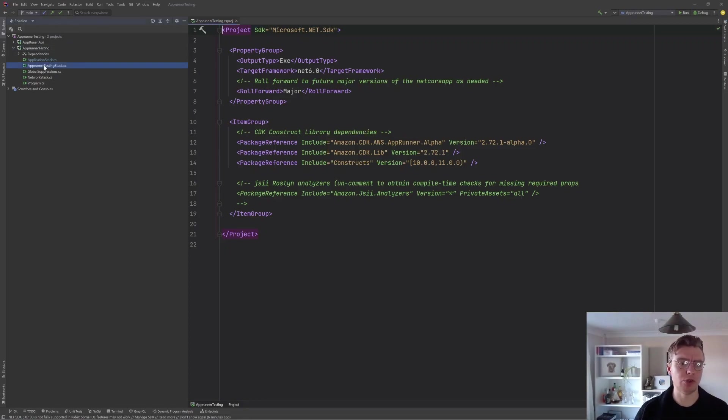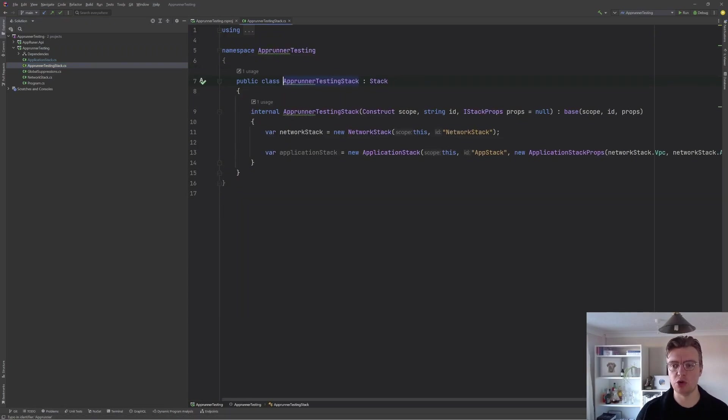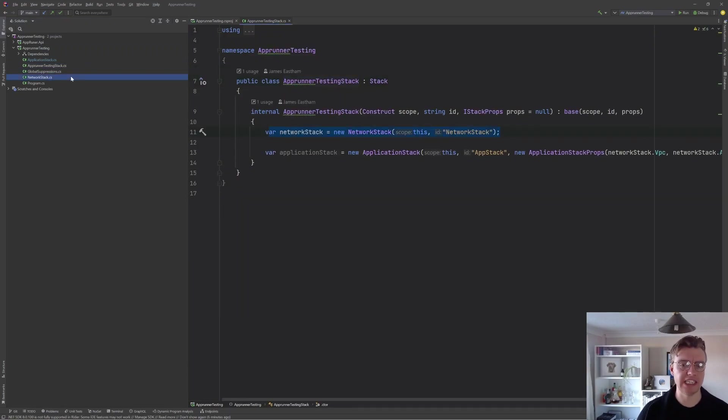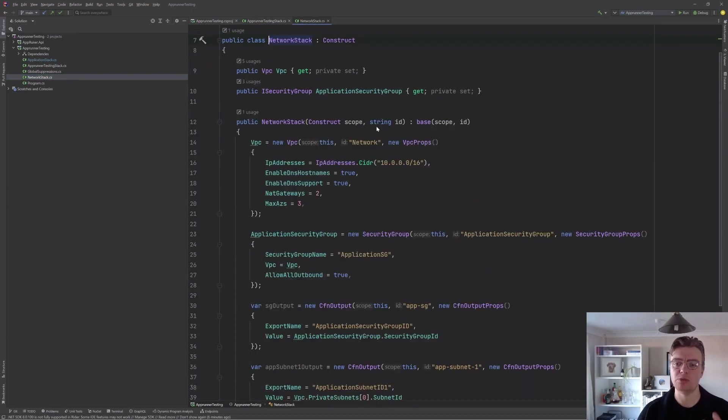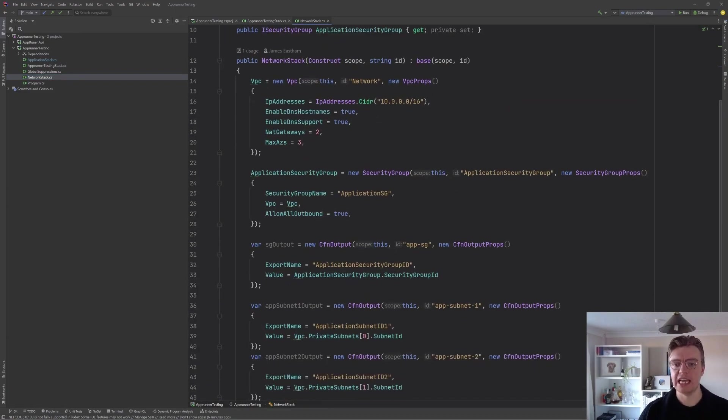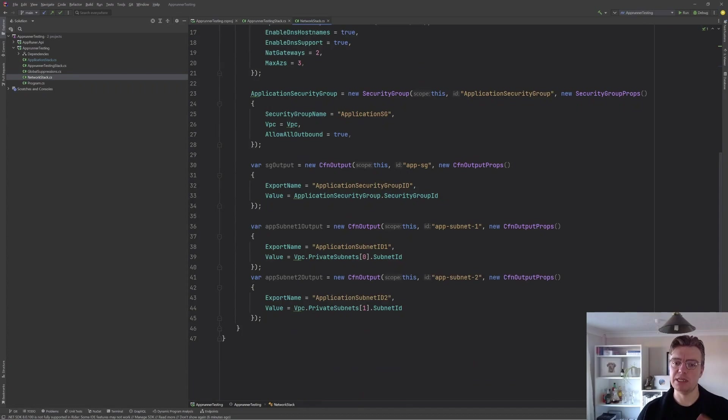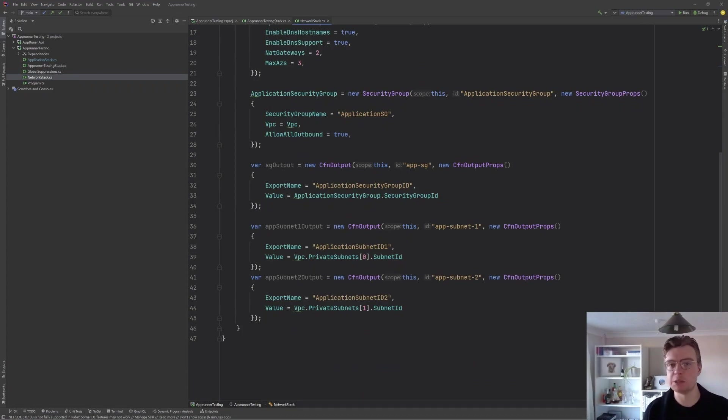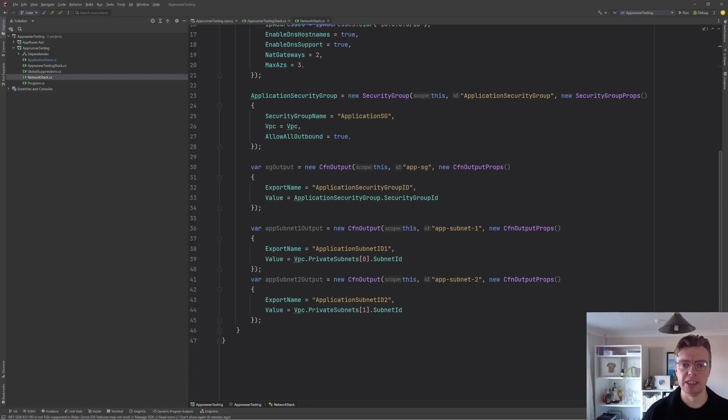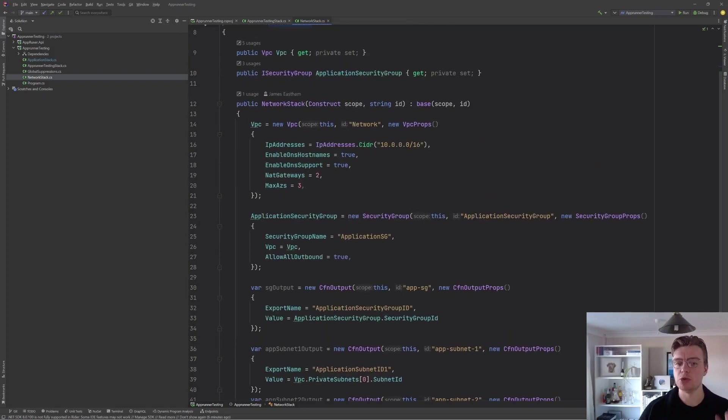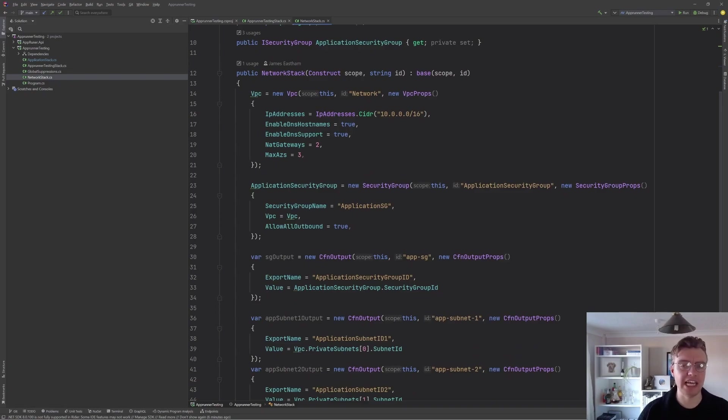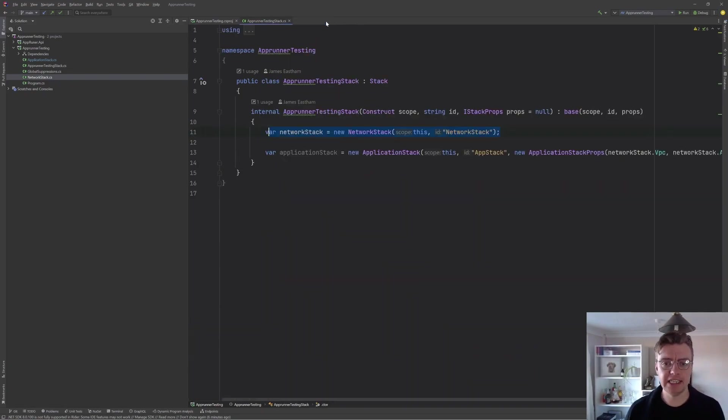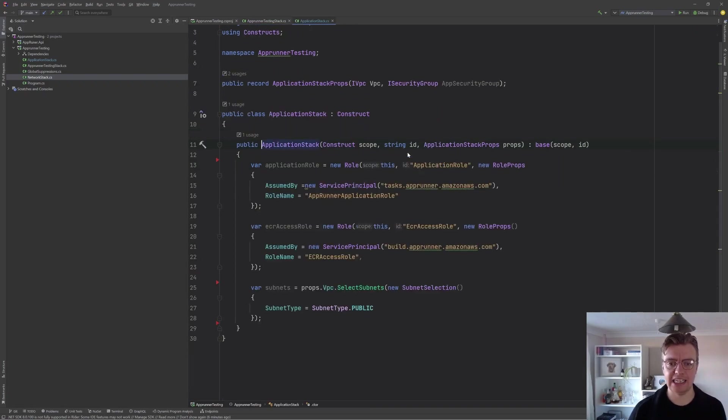The other thing I have done in my CDK stack is I've set up a really simple networking stack. The networking stack just includes a pre-built VPC. It gives me a security group for my application to sit within that we can use then to provide permissions. Let's say we've got a database as well. So we've got this simple built-in network that has NAT gateways across three AZs.